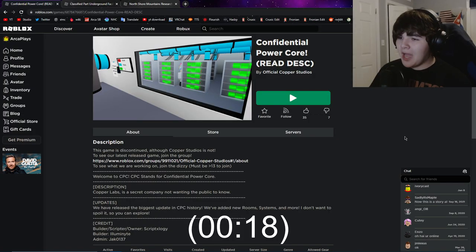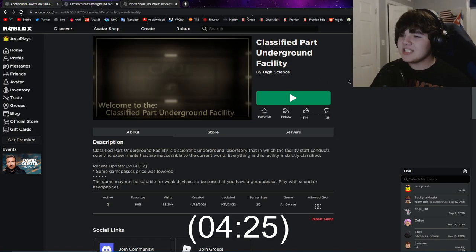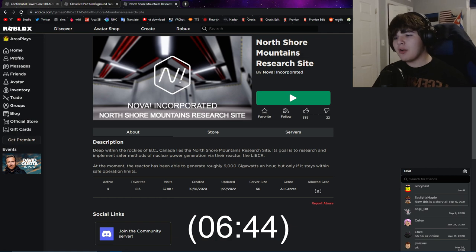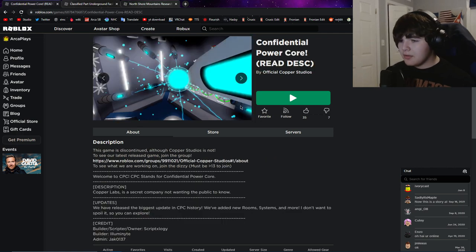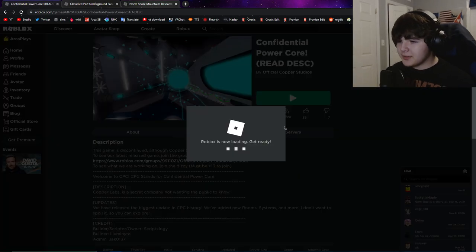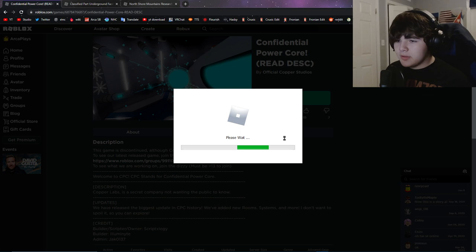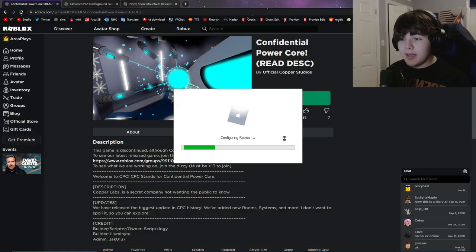Hey everyone, my name is Arca and today we're going to be doing something a little bit different. We're going to be playing three Roblox core games: Confidential Power Core, Classified Part Underground Facility, and North Shore Mountains Research Site. Let's start with this one by Fisher Koppel Studios.